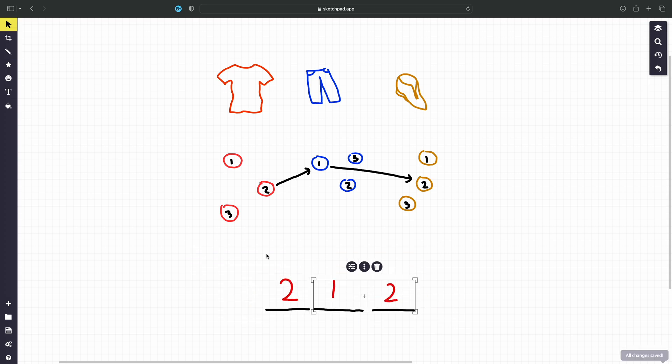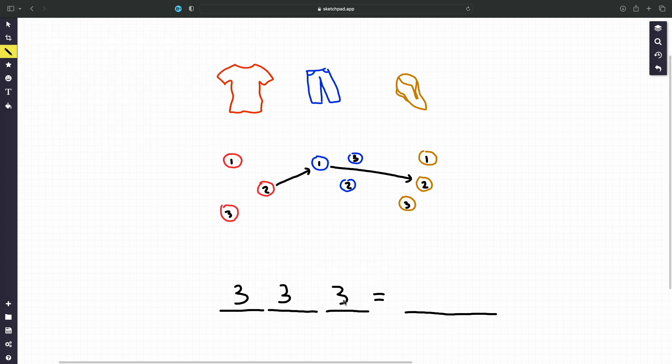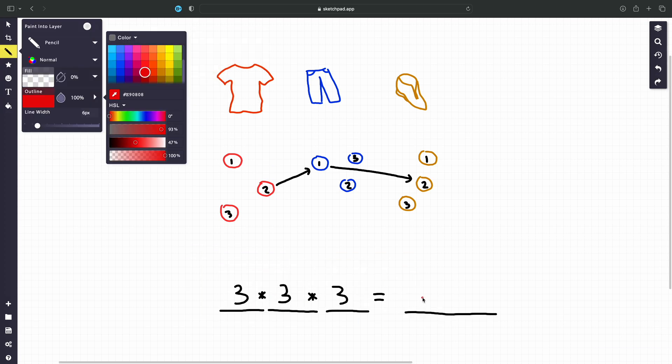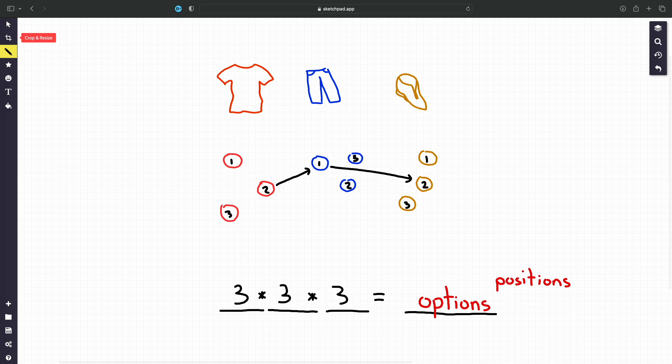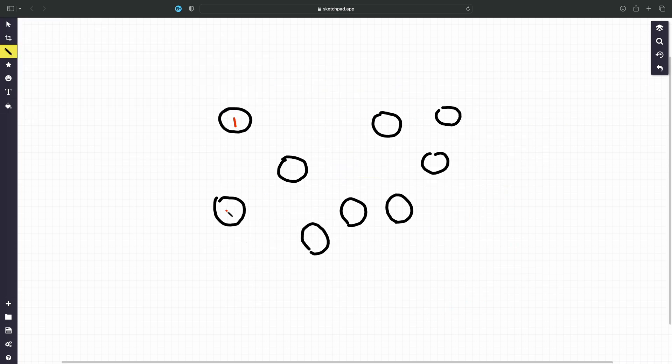If we think of shirts, pants, and shoes as slots there are three options for each slot in our case. In general the total amount of possibilities we have is options to the power of slots or positions. On top of that we can think of each possibility as a path so there are also as many paths to take as there are possibilities. We can use similar logic to find all paths in any graph.